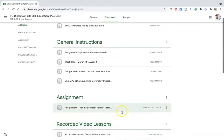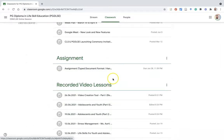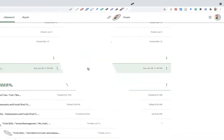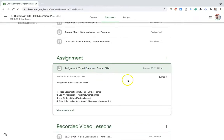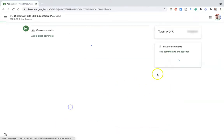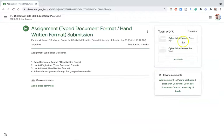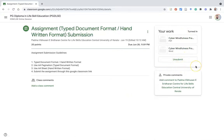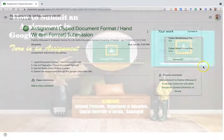Next time, if you would like to check whether you have submitted or not, go to the same course, check the assignment link created by the teacher, and find the Turn In option on the right side. You will see the same page showing the two files uploaded earlier, and you will see the 'Unsubmit' option. This is how you confirm whether you submitted your assignment or not.